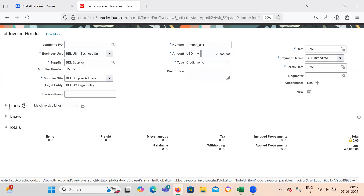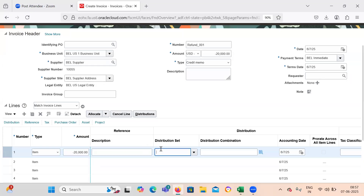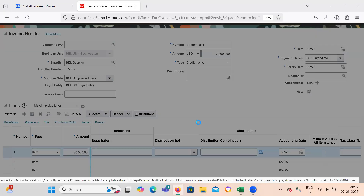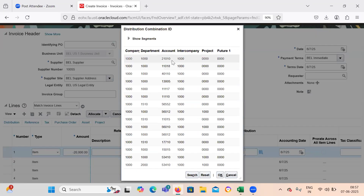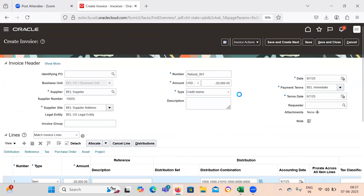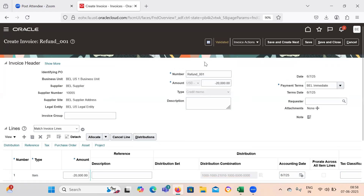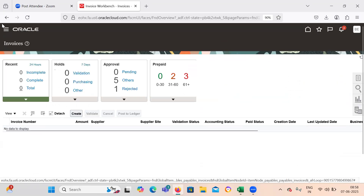Now give the lines: minus 20,000. Select the distribution code and validate the invoice. Once it is validated, I will show you how to make a payment and select the type as refund. As we can see, the invoice has been validated. Based on that we will be creating a payment.